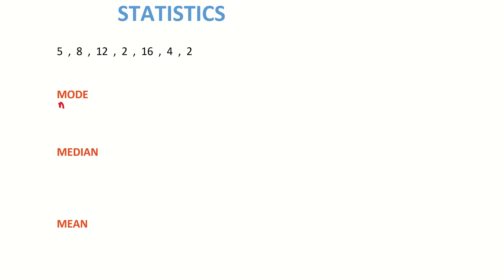So the number which appears the most often in our list here is going to be two because it appears twice where all other numbers appear only once. So our answer for the mode is simply going to be two.